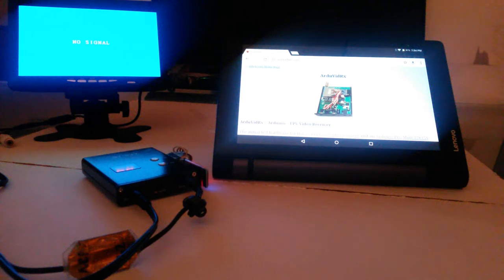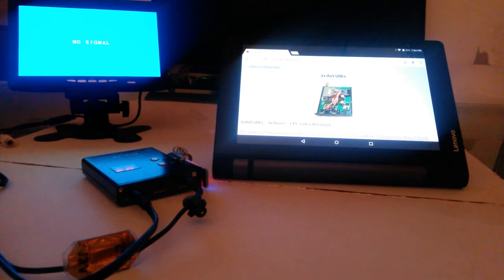Hey, ET here, and this is a little video about my Ardu VidRx receiver and the Android controller app that goes with it.